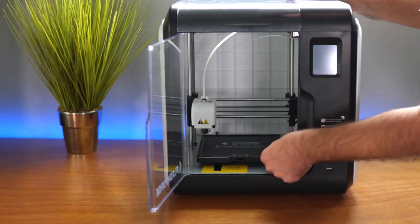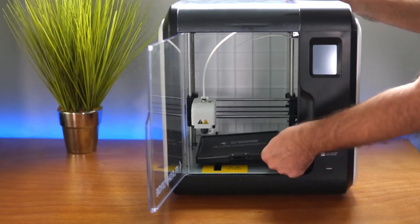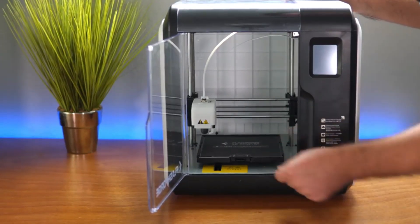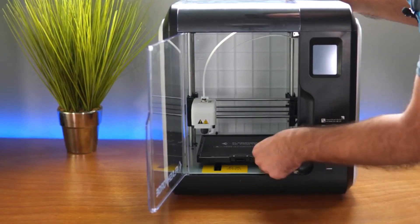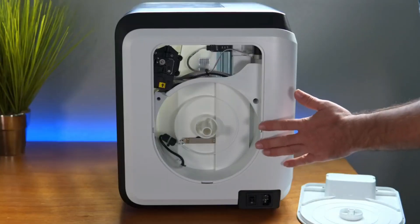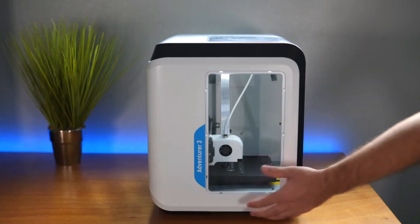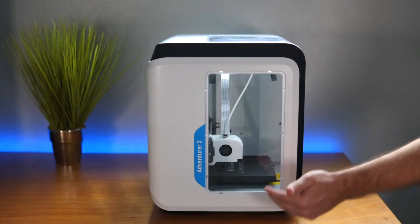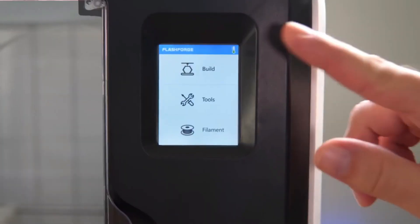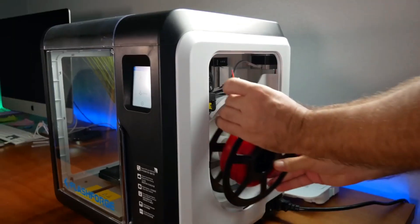While the build volume is smaller compared to the previous options, the Adventure 3 Lite compensates with its user-friendly features like a removable build plate for easy print removal and a filament runout sensor that pauses printing when the filament supply ends. This ensures a smooth printing experience and reduces wasted filament.